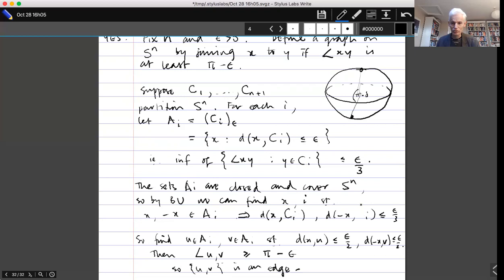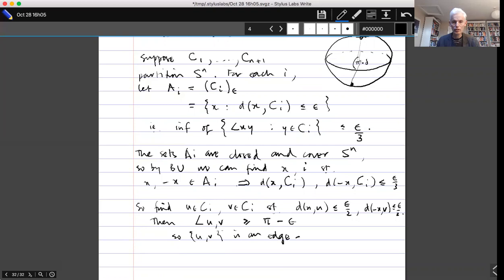Let's just get the notation the right way around — I mixed up my a_i's and c_i's there, but that's not the end of the world. So now we've found u and v of the same color where the angle is big, and the angle being big means that u-v forms an edge. So it's not a proper coloring for any completely arbitrary coloring.